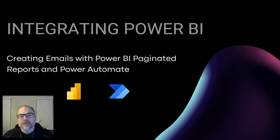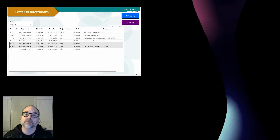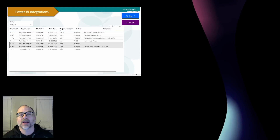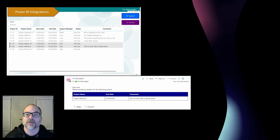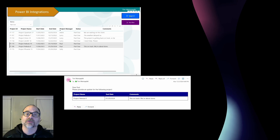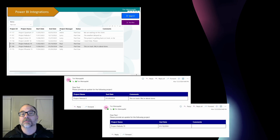In my last video I showed how you could embed a Power Automate button directly in Power BI, select some records, push the button, and then have some automated emails pulling data directly from that visual and going to the recipient. Here's an example of a couple of emails being sent.